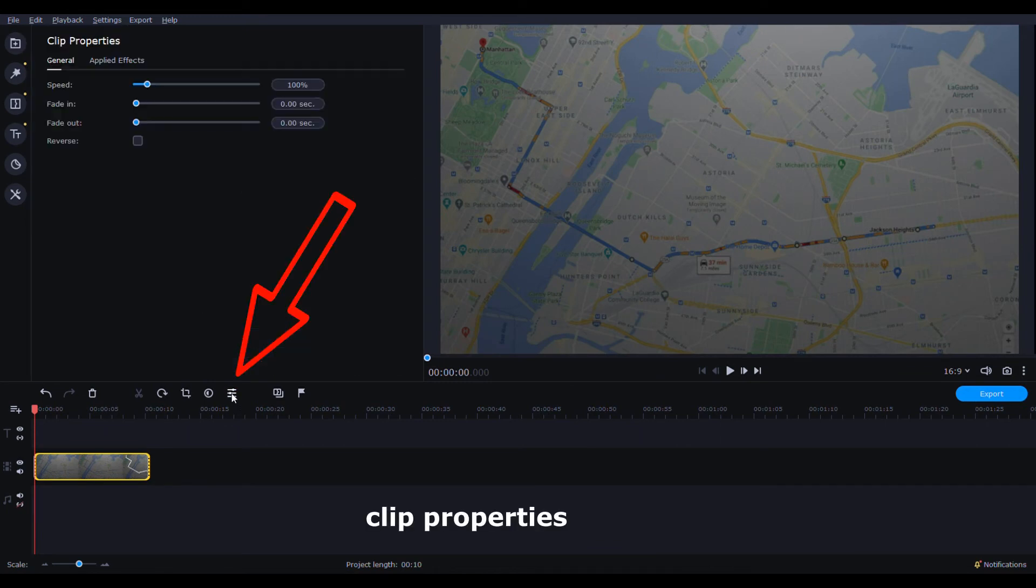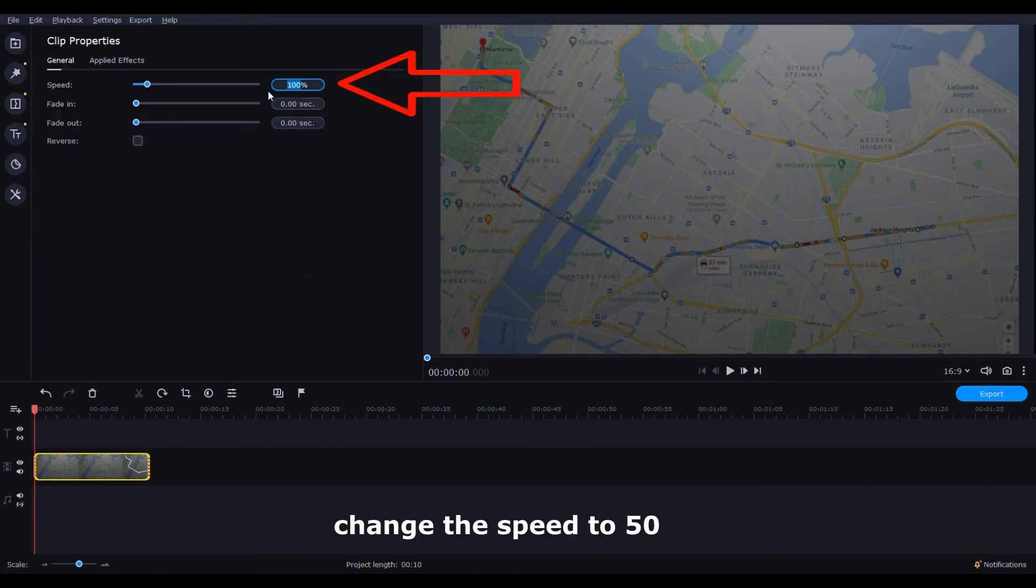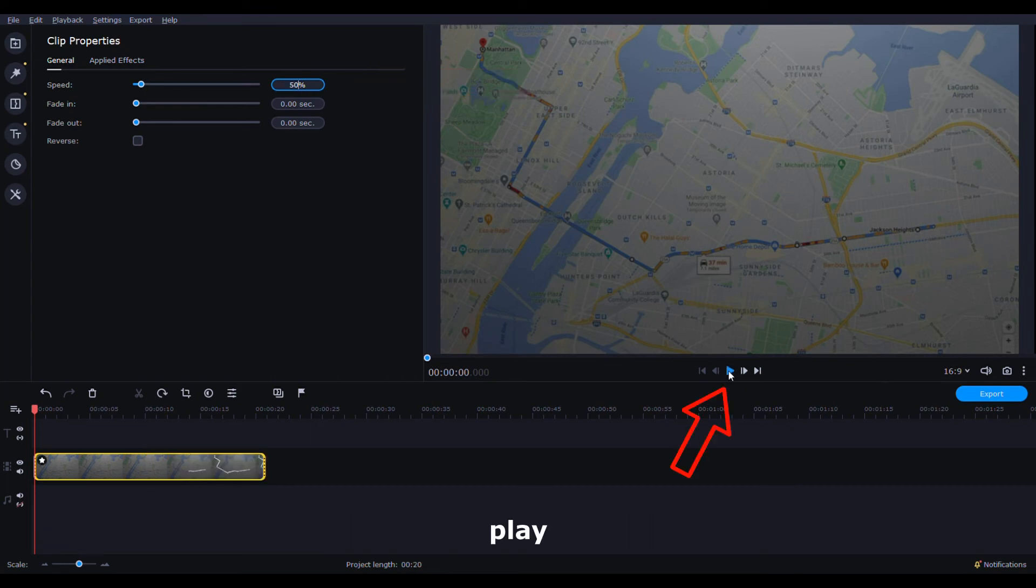Now drag the Blender rendered animation to Movavi. Clip properties, change the speed to 50 and play.